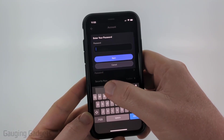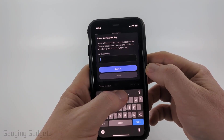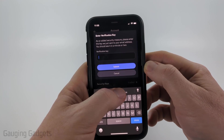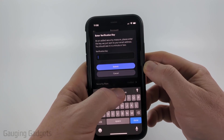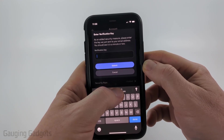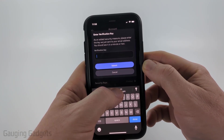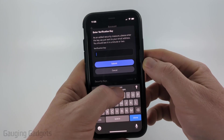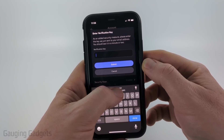We first need to enter our Discord password, so go ahead and do that. Then once you enter your password, they will send a verification code to your email. So go ahead and check that email and then enter the verification code — it'll be eight characters long.